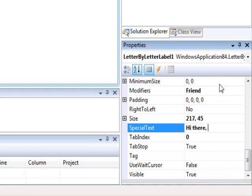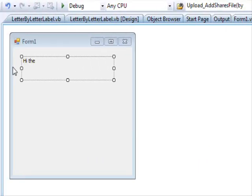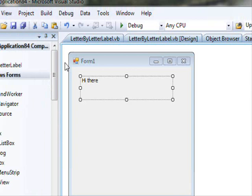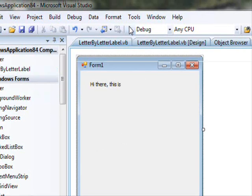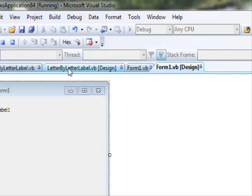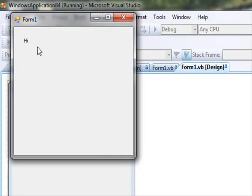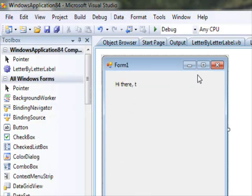Let's set SpecialText to 'Hi there, this is a test.' and press Enter. As soon as you press Enter you can see the control is working during design time. Everything looks nice and is working fine. You can run the code to see it on your form — there you go, it's working.